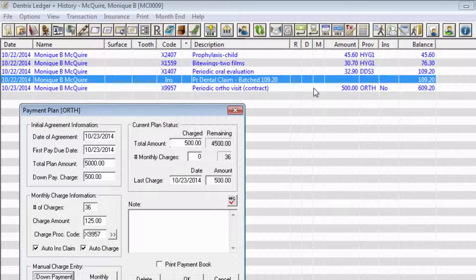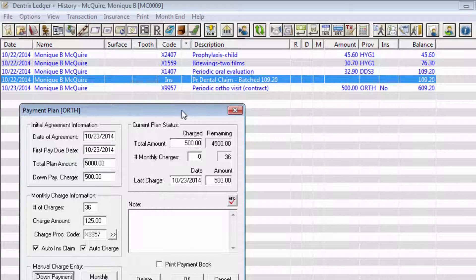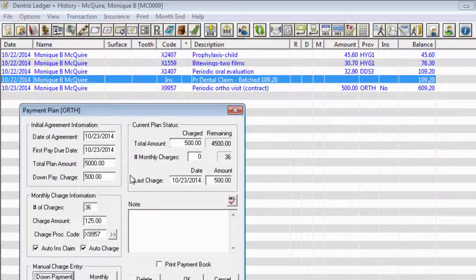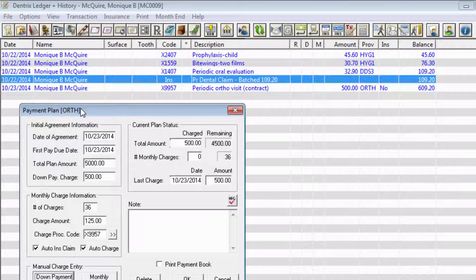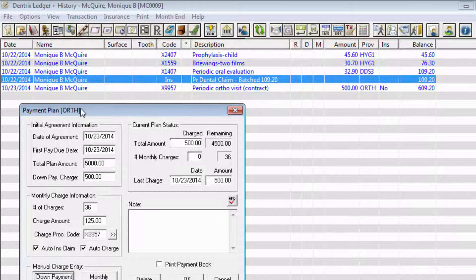In a very similar way, when we process the plan monthly, a procedure code will be posted with the selected charge amount and for the selected provider. If you want to add detail or clarification to the payment plan, enter that in the Note field.